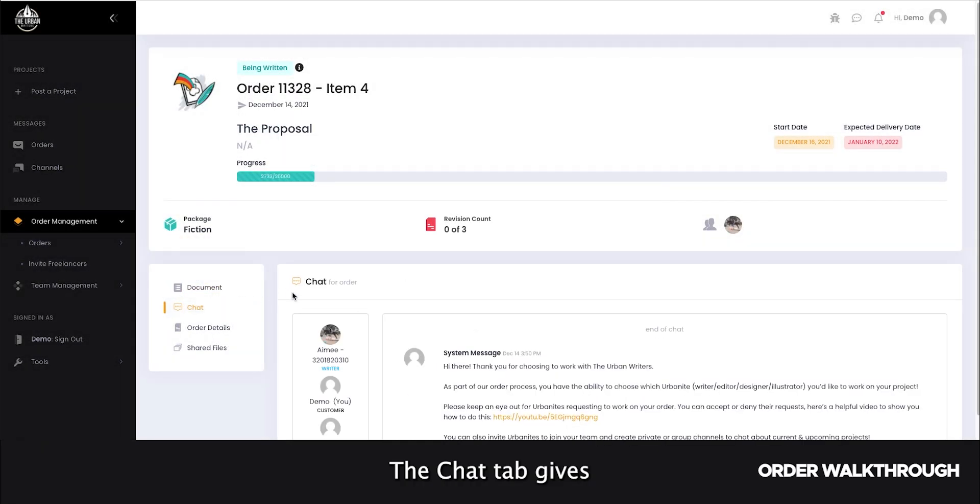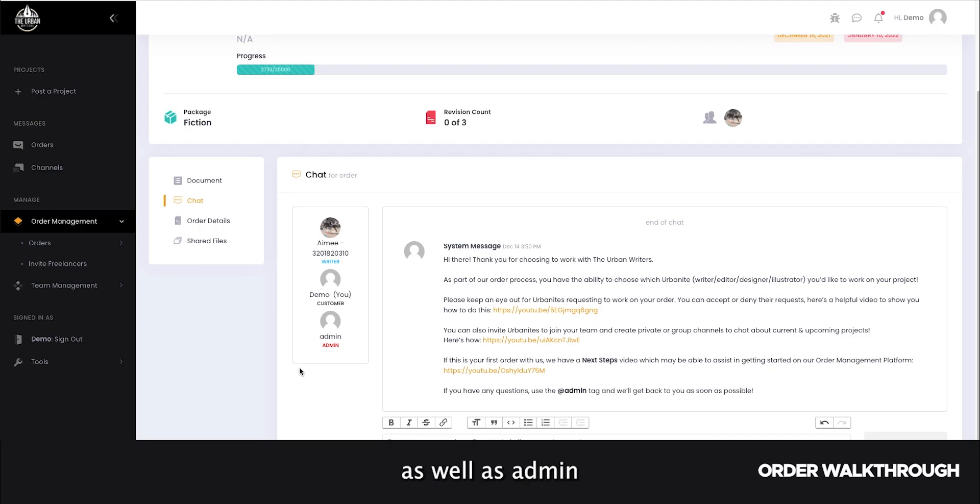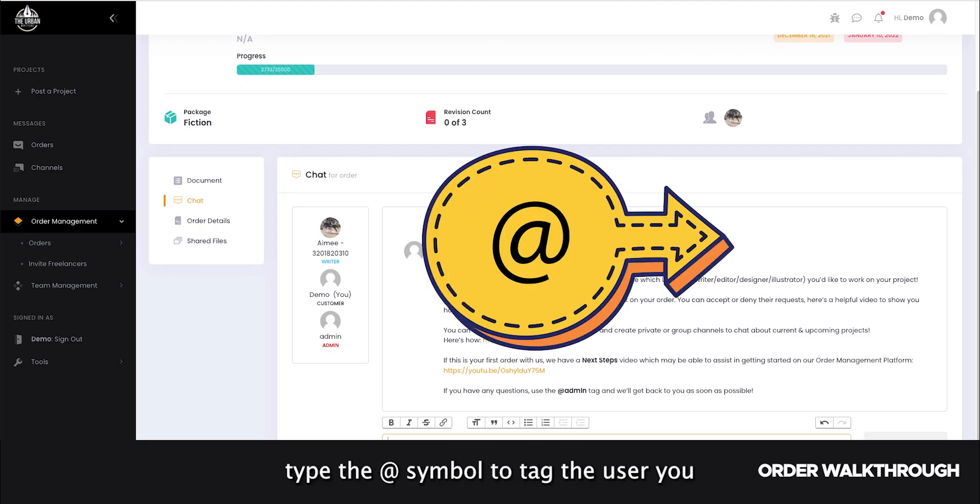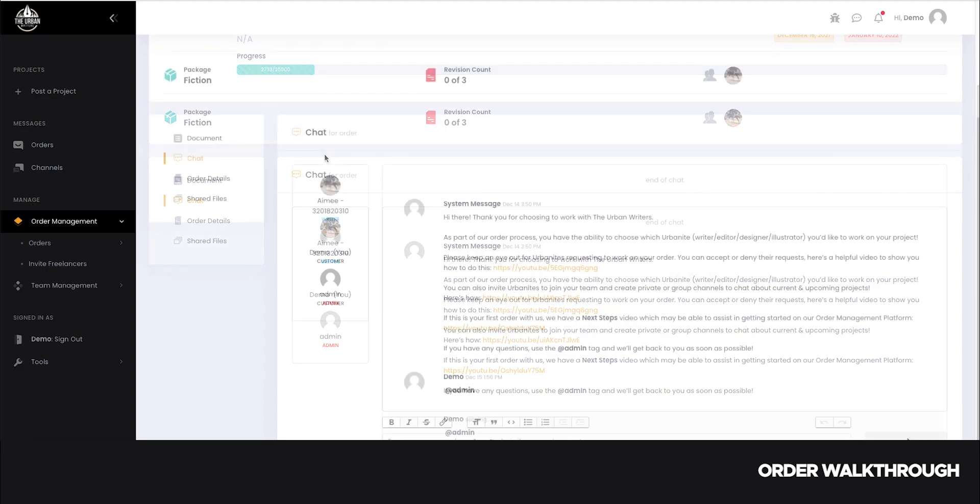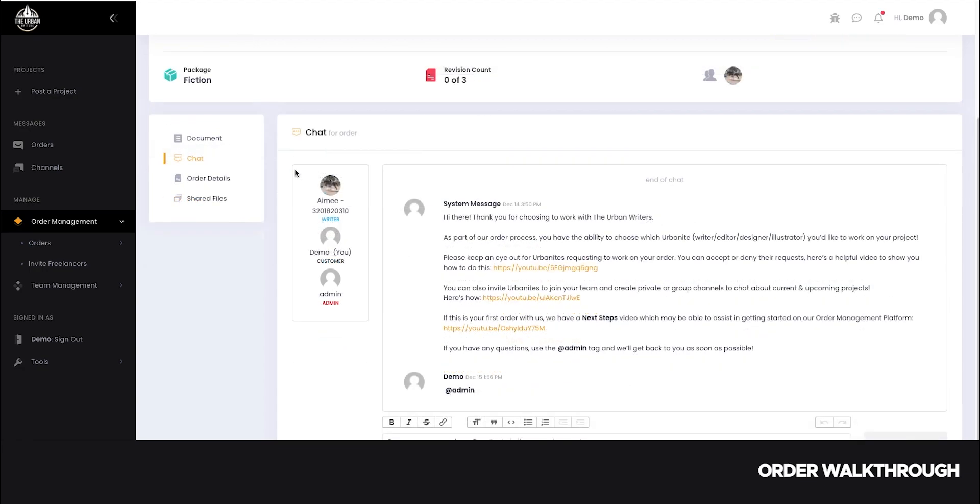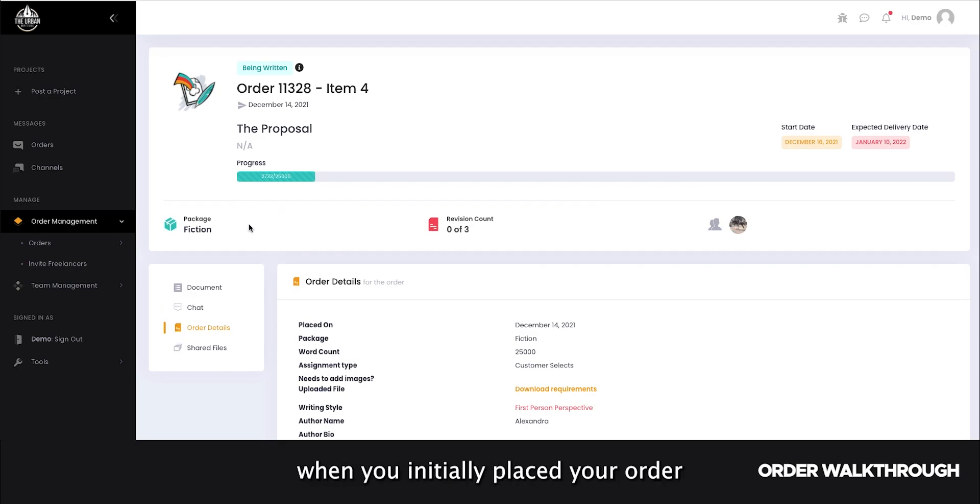The chat tab gives you access to communication with your assigned freelancers as well as admin. Type the at symbol to tag the user you wish to reach. The order details tab will include the details you inputted when you initially placed your order.